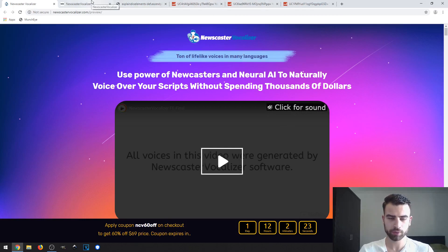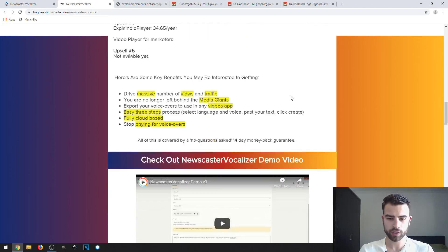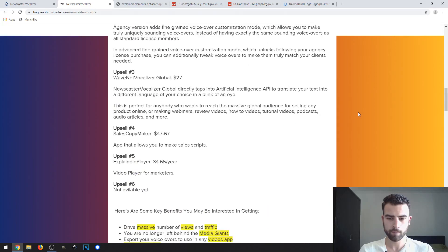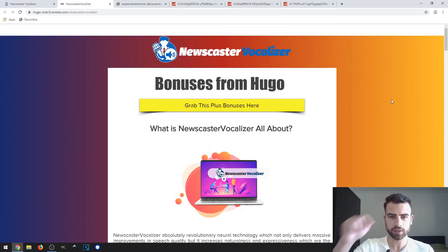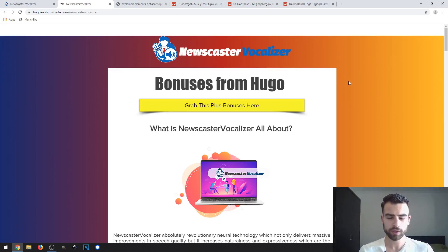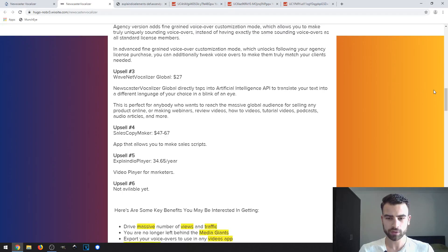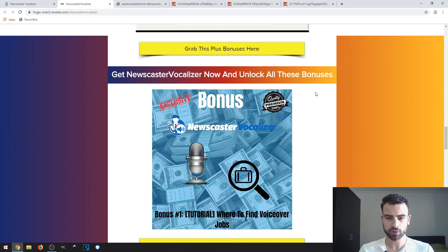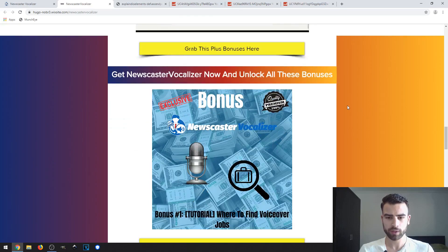I've also put together some custom bonuses which are right here. These custom bonuses are on my bonus page. To access my bonus page, all you need to do is go to the link down in the description of this video, click it, and you would then come here and click on one of the yellow buttons to get the product and also get access to all of these custom bonuses and the vendor bonuses.